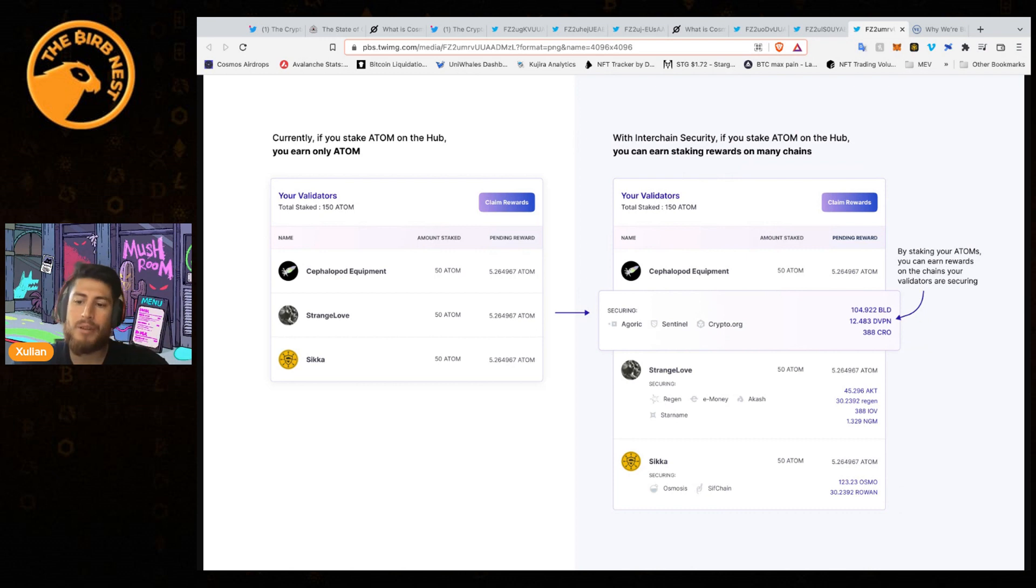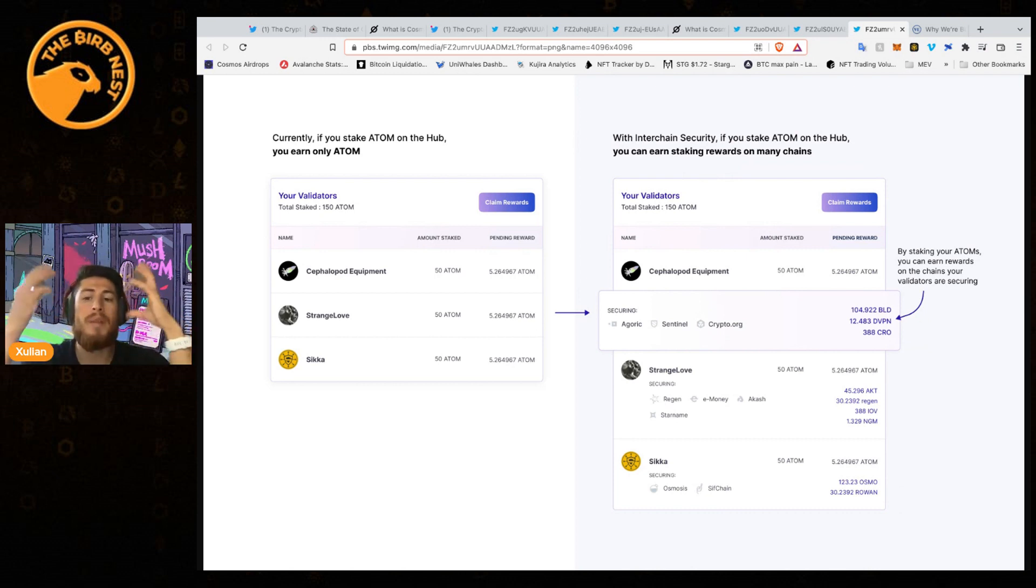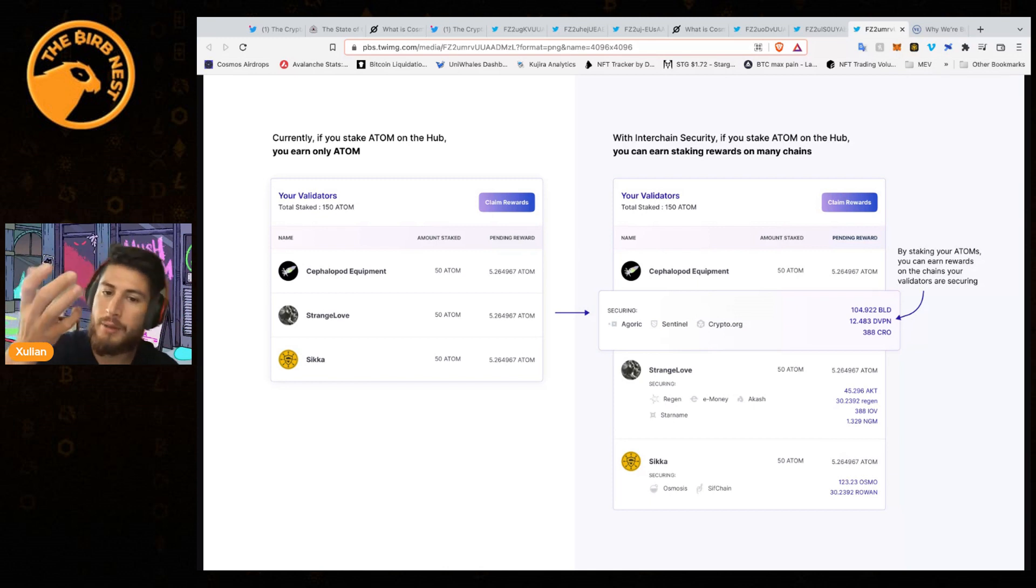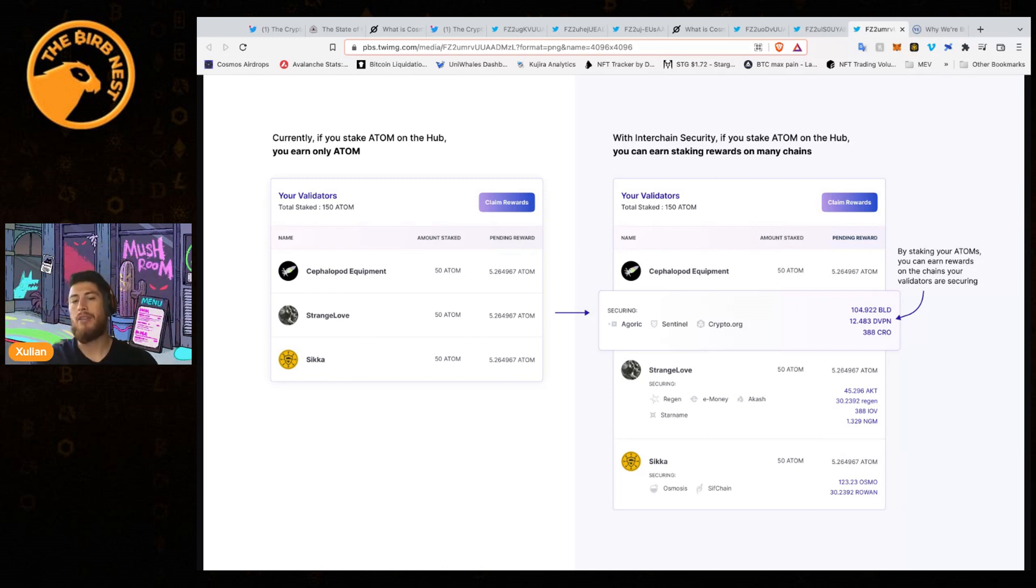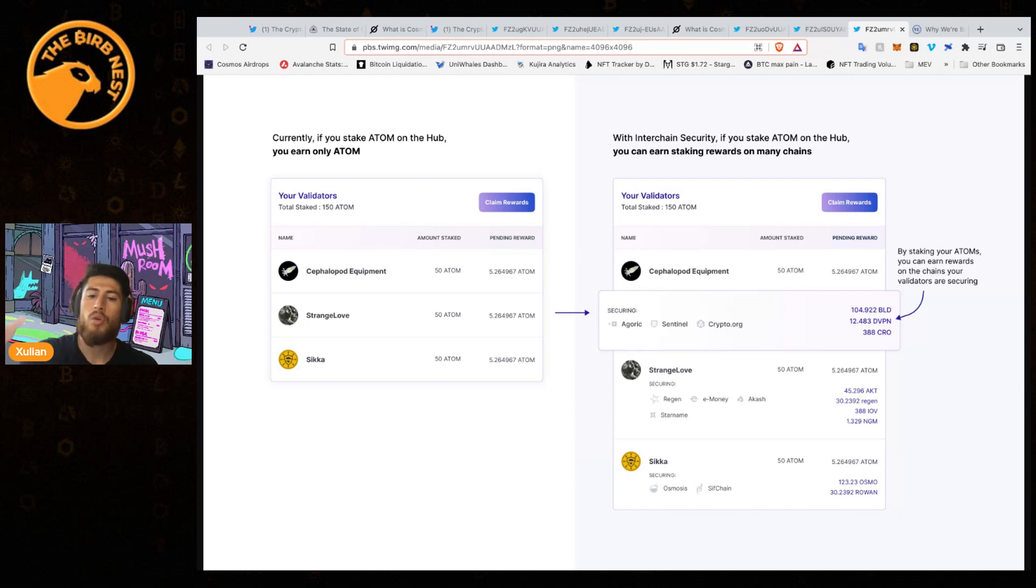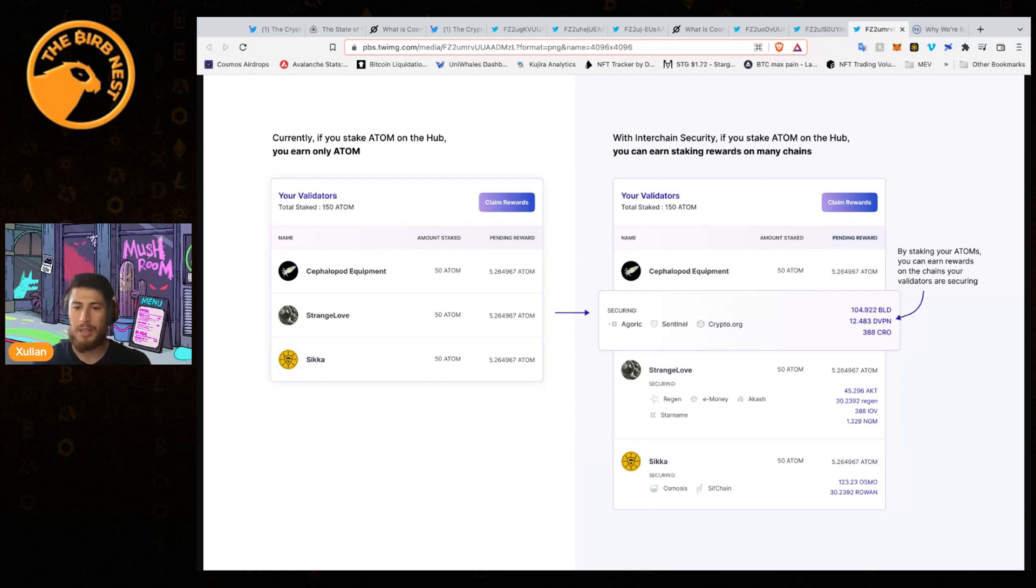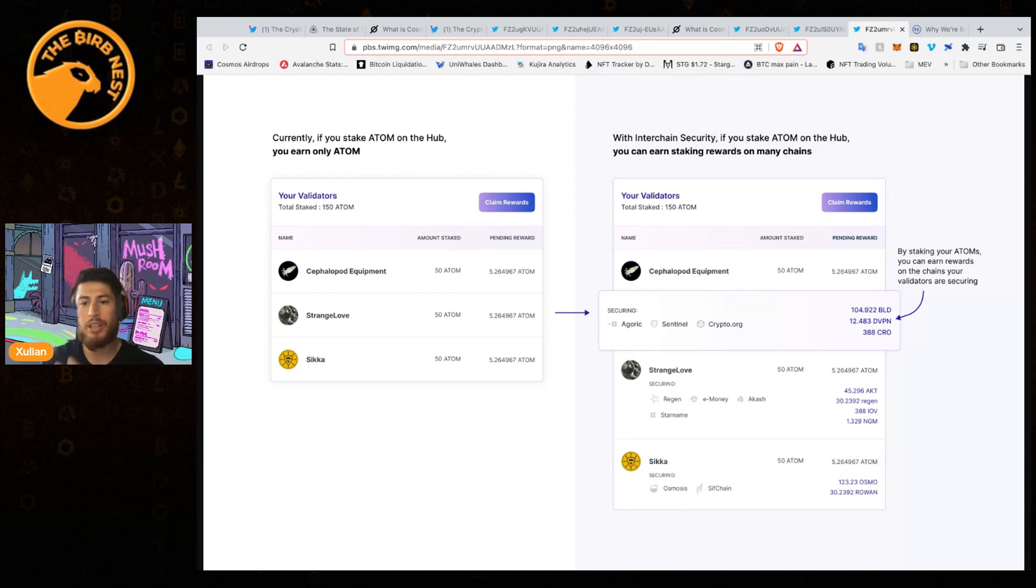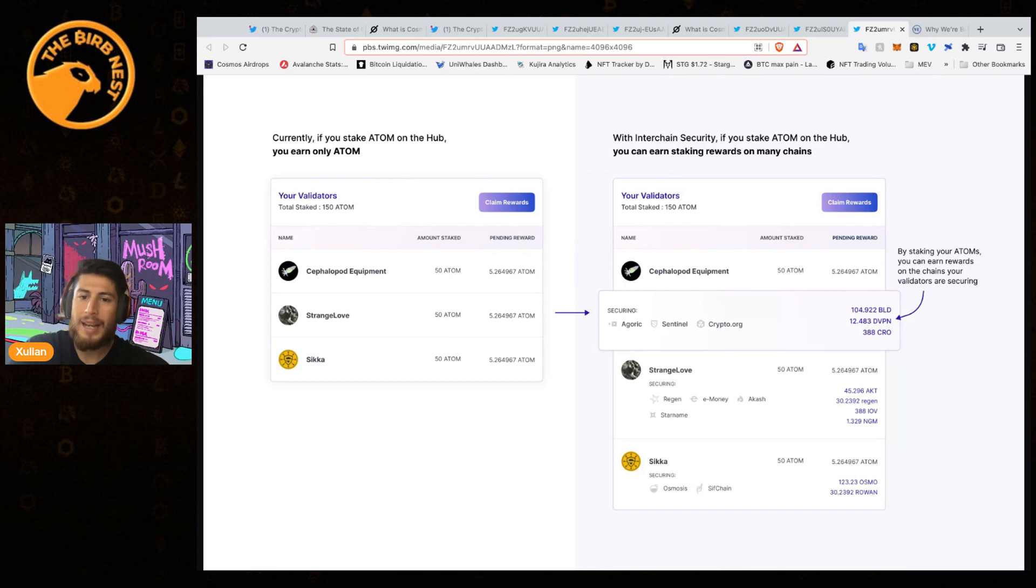This can be a little bit comparable to Ethereum where you have Arbitrum and Optimism and even Polygon which get security from the main chain. Here you will have a similar situation, however you'll be earning those tokens on top of your ATOM, and this will give a higher value capture on the ATOM token.